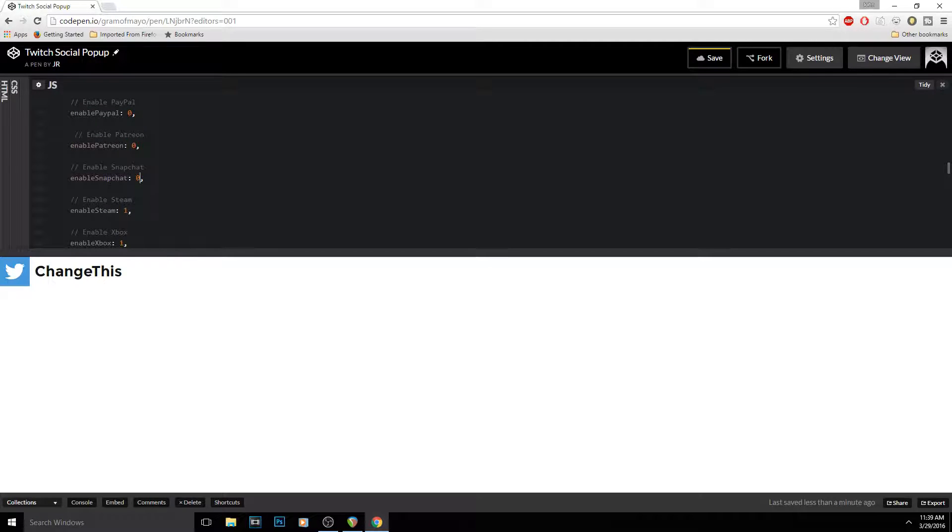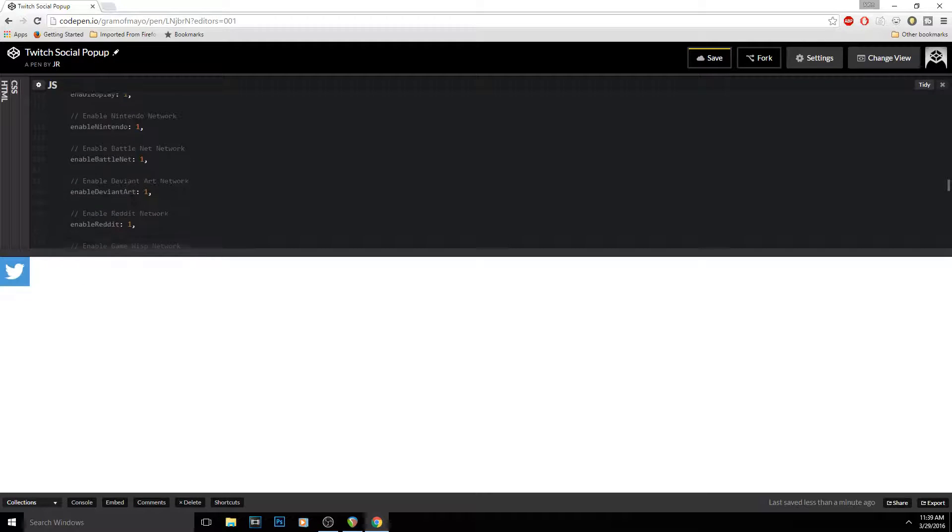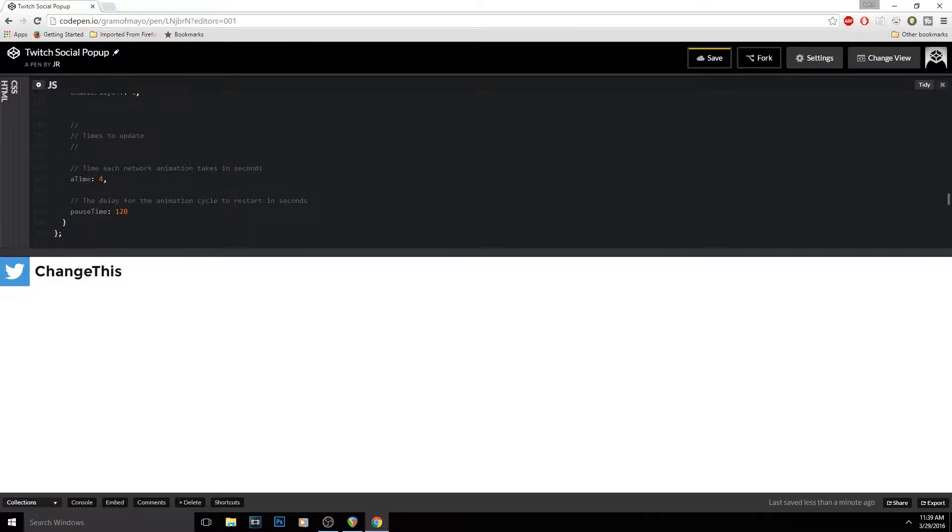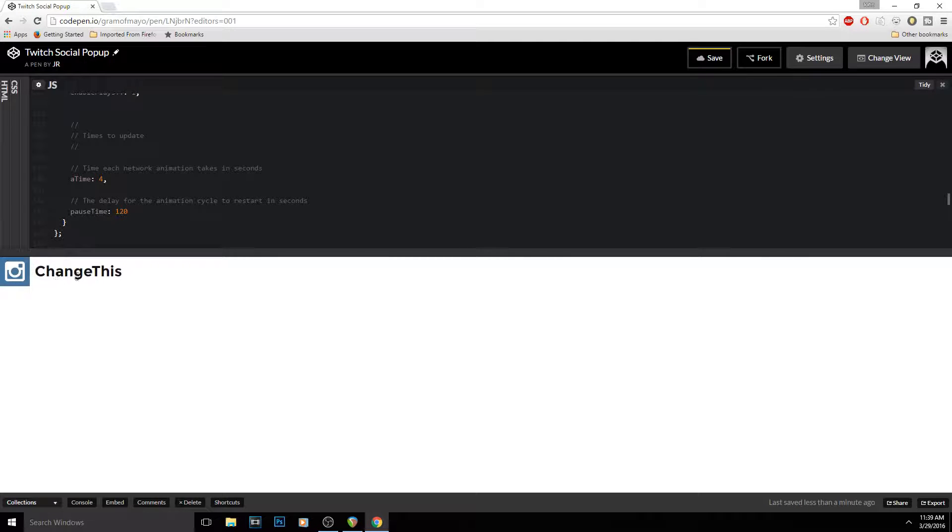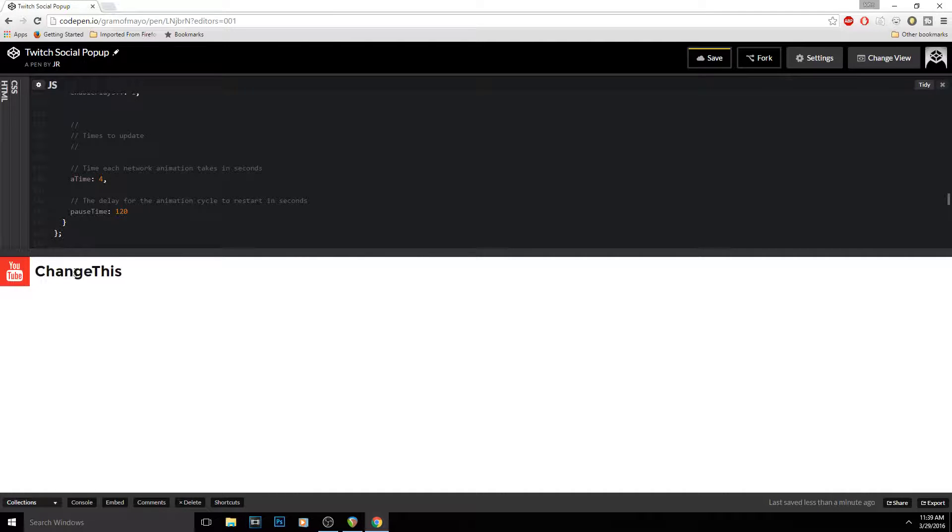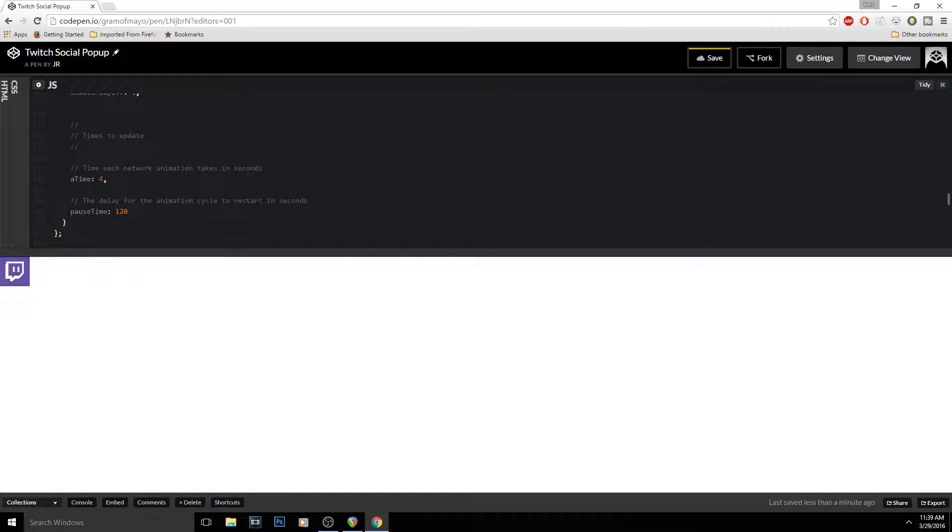So I would just keep doing this, keep going down to zero, zero, etc. And then right here, this is for the time each network animation takes in seconds. So that would mean the changing of this image to the next one, like Snapchat or Instagram to YouTube—the time it takes to transfer over to it. So it's set at four seconds right now; I would recommend like eight or something, or ten seconds.